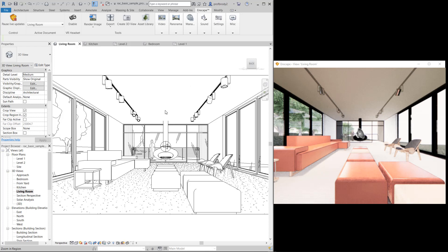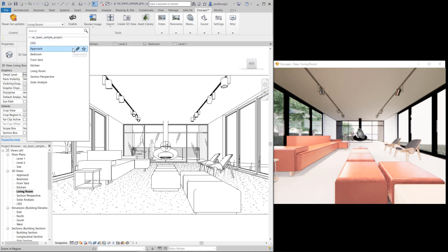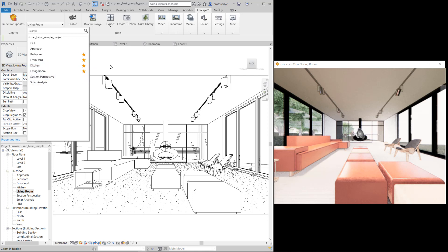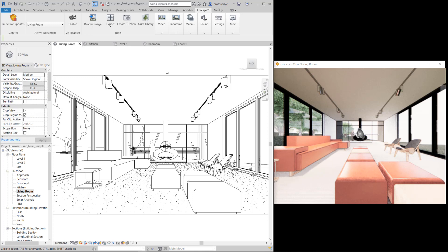First, you'll want to open up your Revit file or SketchUp file to the view that you want the file to open up in. This is important if you're sending this to a client — you want your favorite view to be the one they're presented with first. You'll also want to star the views you want to show up in the quick menu. For us, I'd like you to have four views: the bedroom, the front yard, the kitchen, and the living room. Note that sections just aren't going to work very well in the web standalone — they work fine in Enscape but not in the standalone. So star those views, and this works the same in SketchUp and Revit.